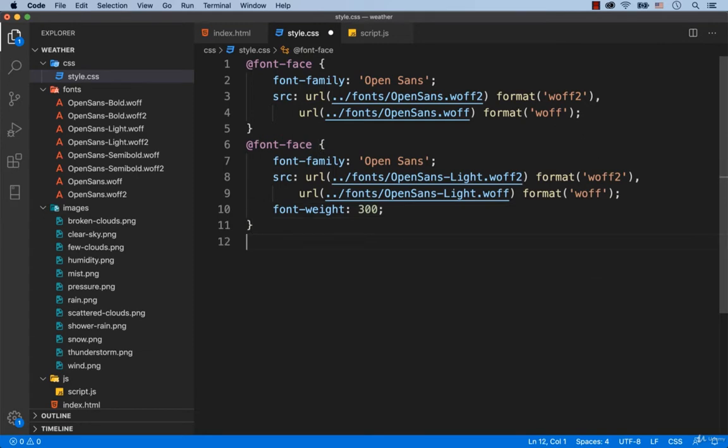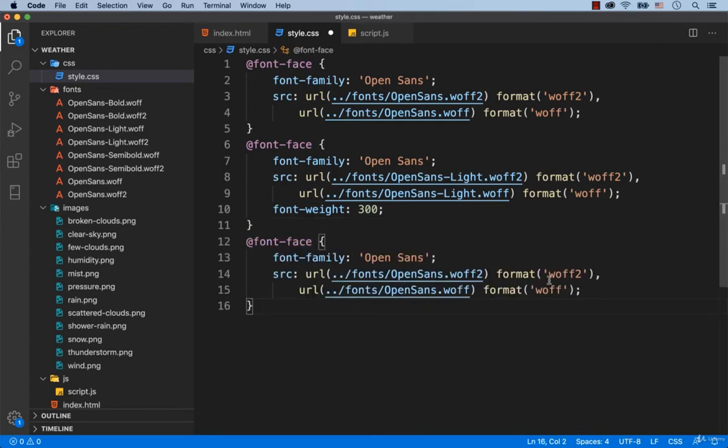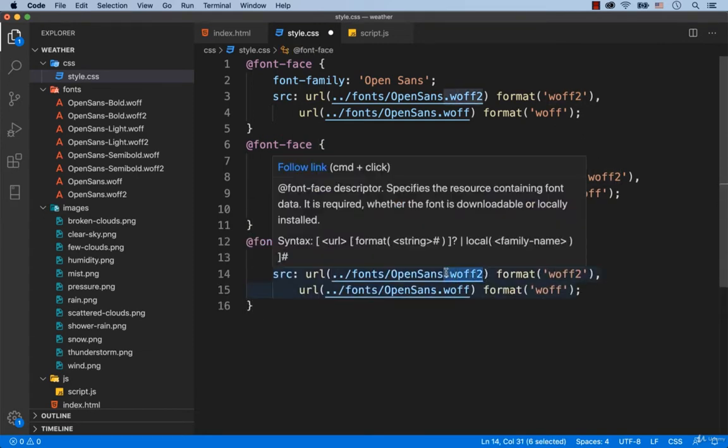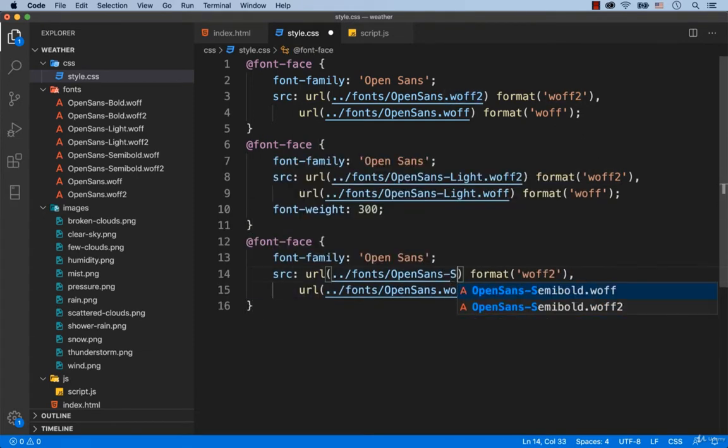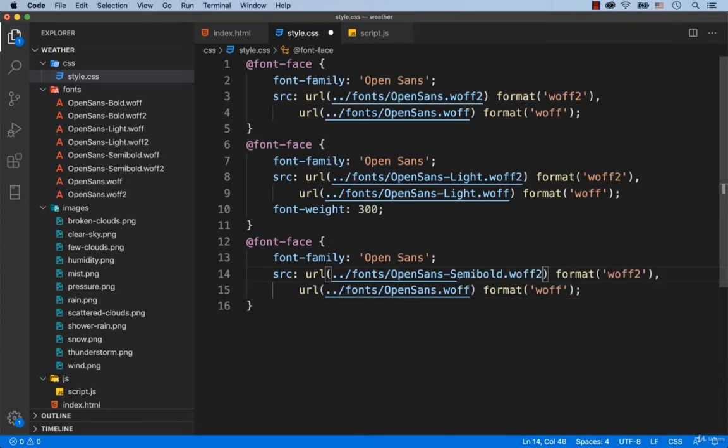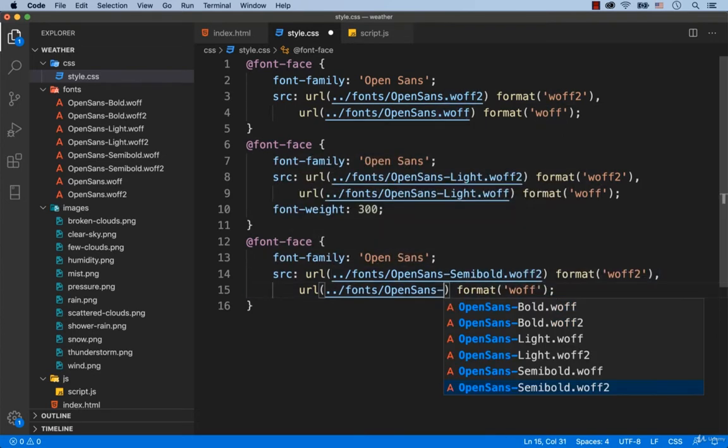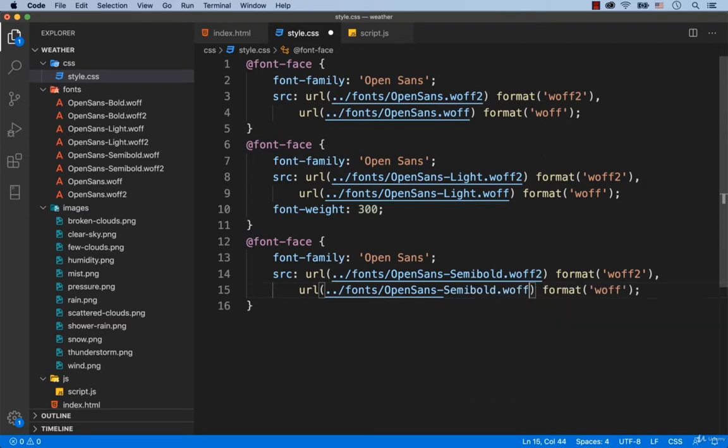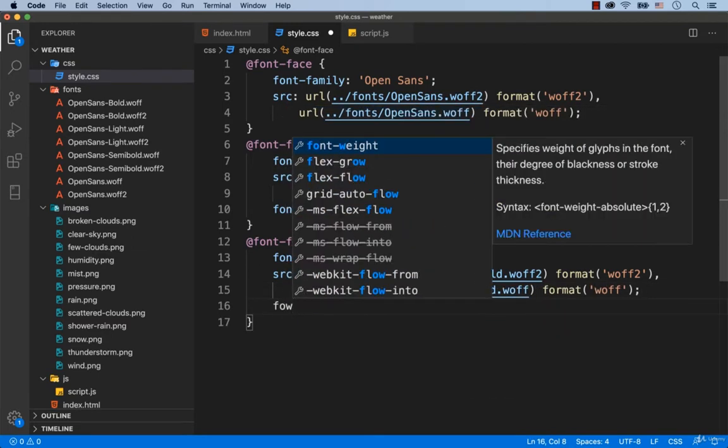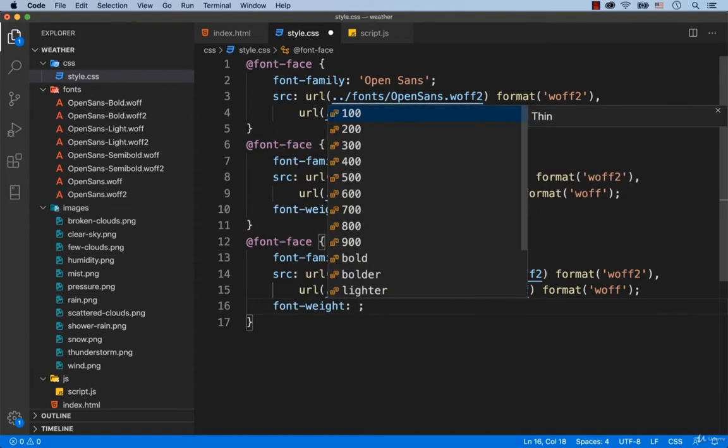Now, let's connect the semi-bold version of the font. Since it is the semi-bold version of the font, we need to add font-weight 600.